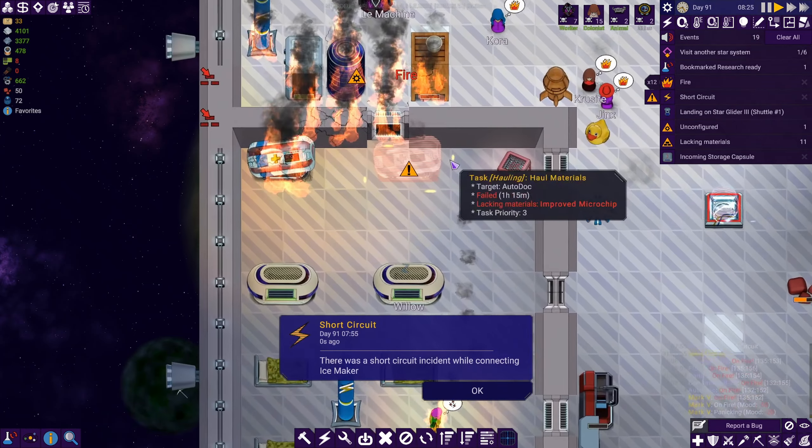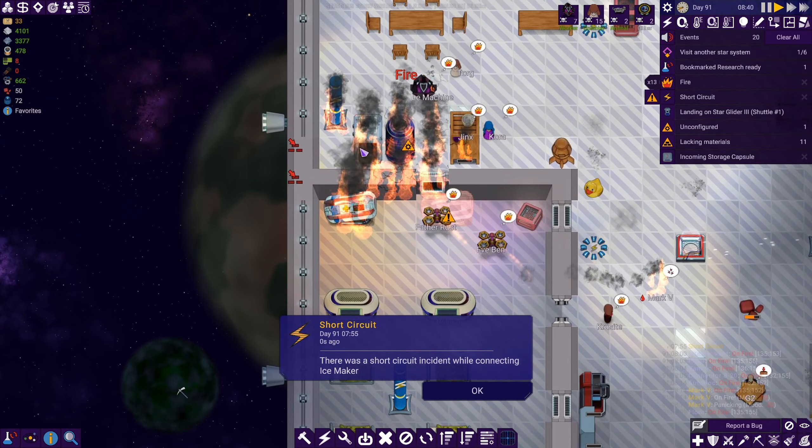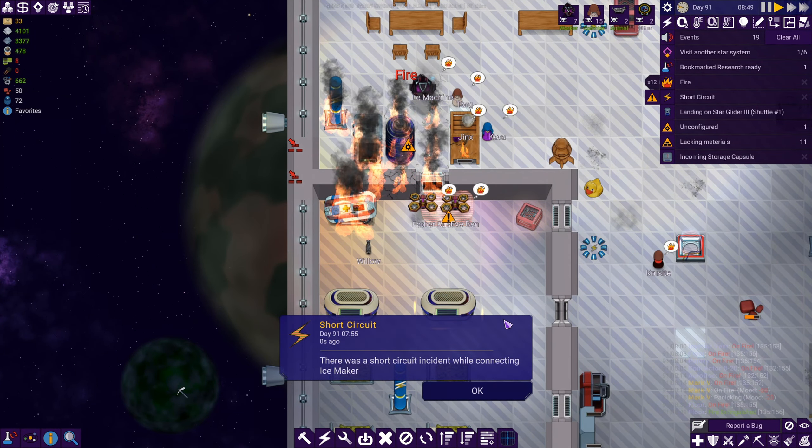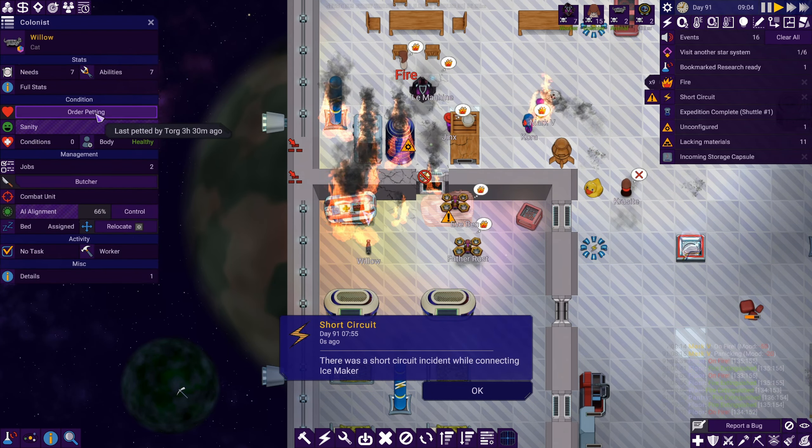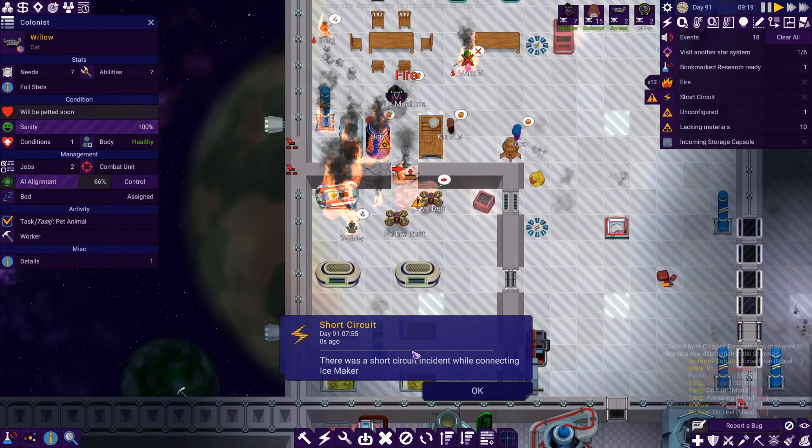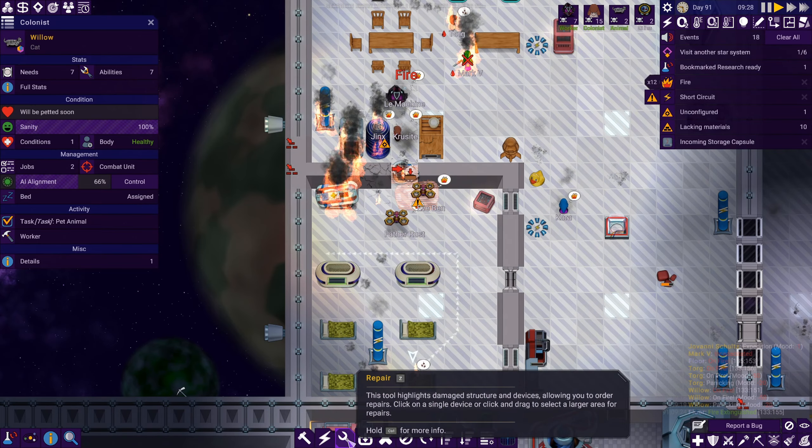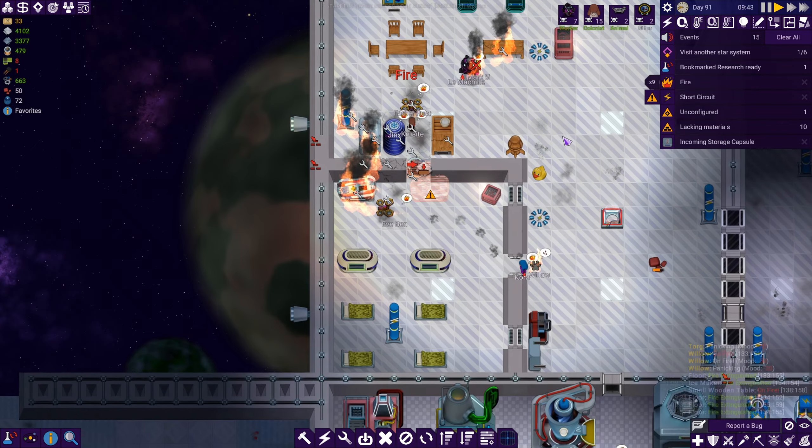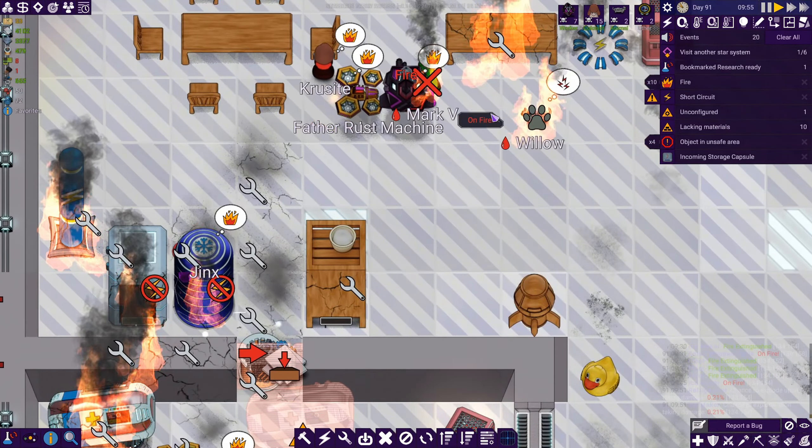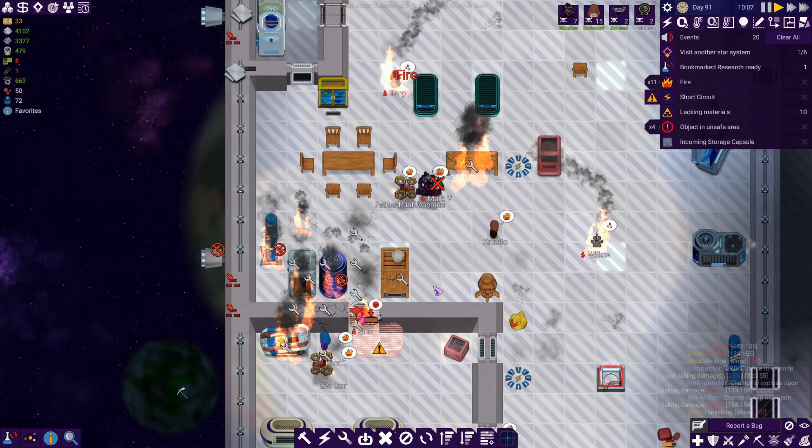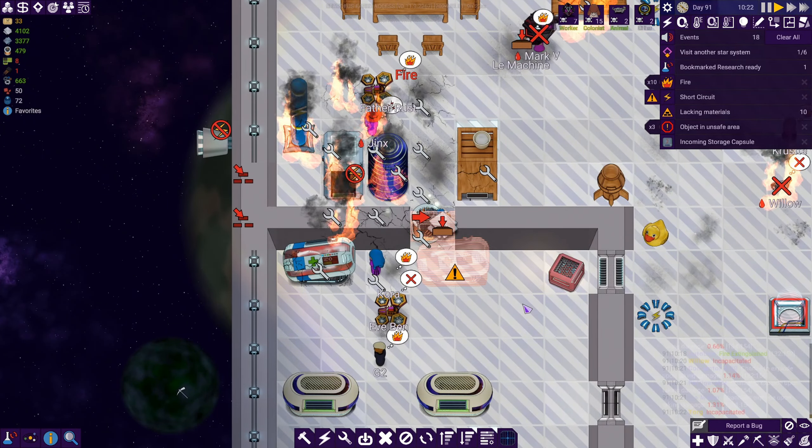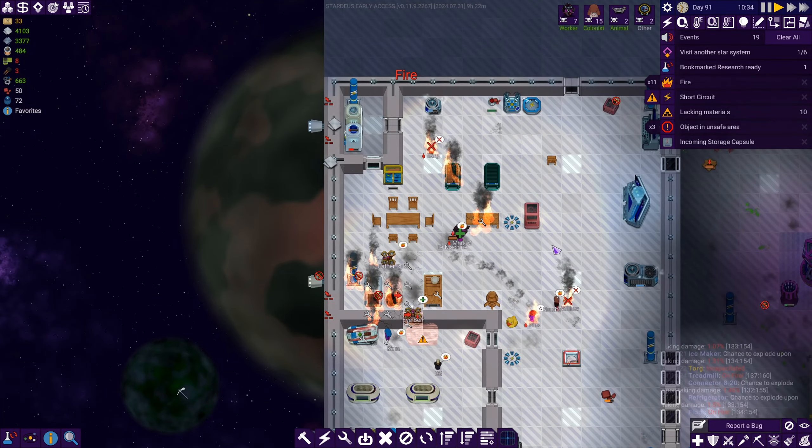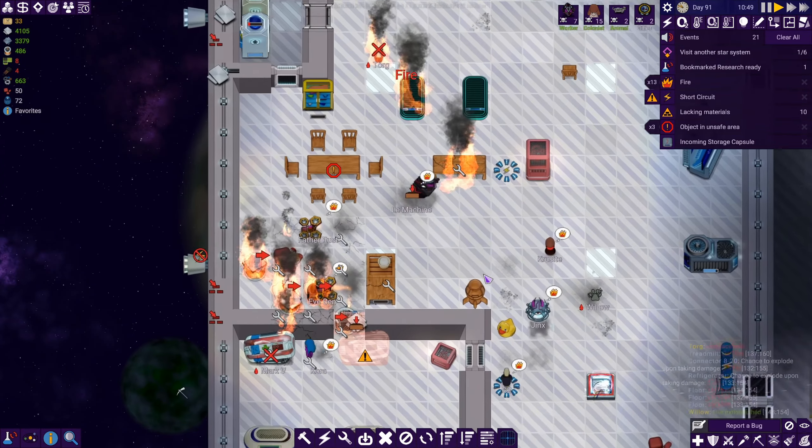And our colonist is on fire. Oh boy. That's one of the things of having stuff clustered together, get into these kind of problems. Willow, what are you doing buddy? Third circuit. Repair, mark some things for repair. Fire is spreading. Did I actually lose a colonist? Look at this. Oh man, not my auto dock.